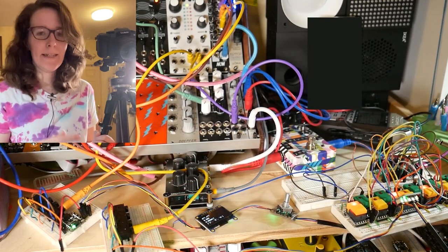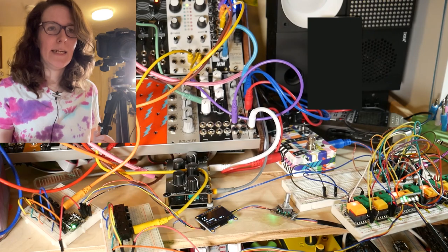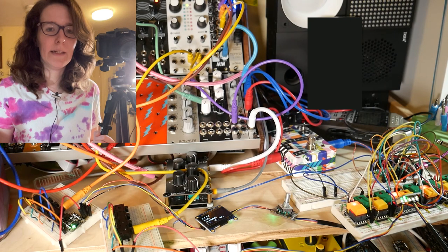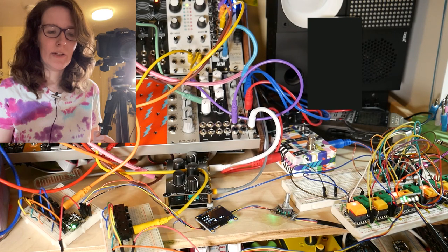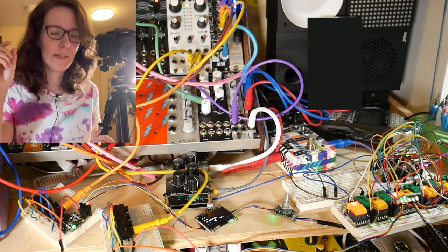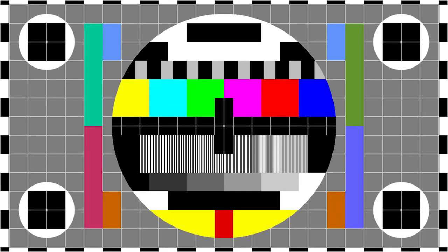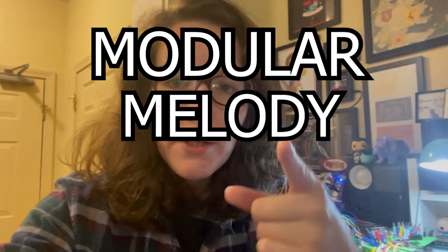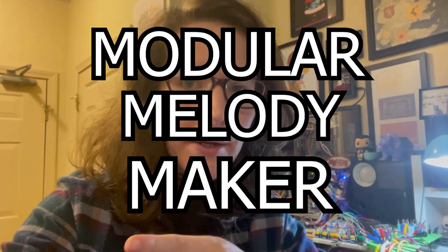It needs a name too because it's really hard to explain and it just needs a catchy name. Just a quick side note, I have named this thing. I'm going to call it the modular melody maker.